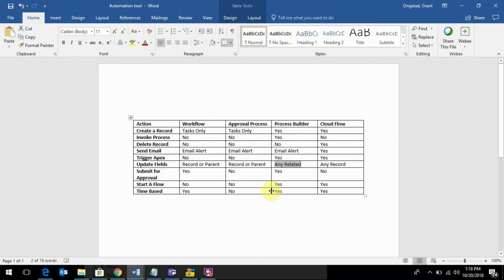So during the exam, if the requirement is, or the use case they give you is to update all child records, you want to narrow it down to process builder or cloud flow, and usually nine times out of ten, it's the simpler process.